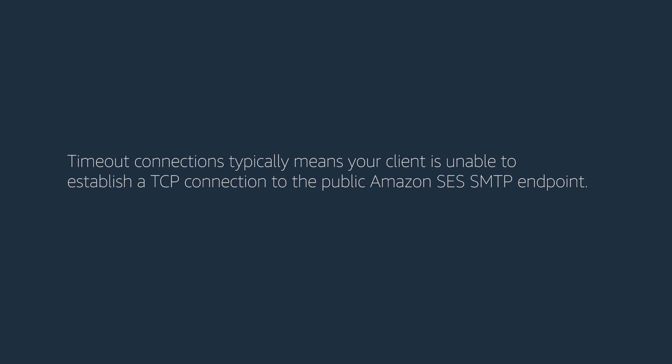Timeout connections typically means your client is unable to establish a TCP connection to the public Amazon SES SMTP endpoint.